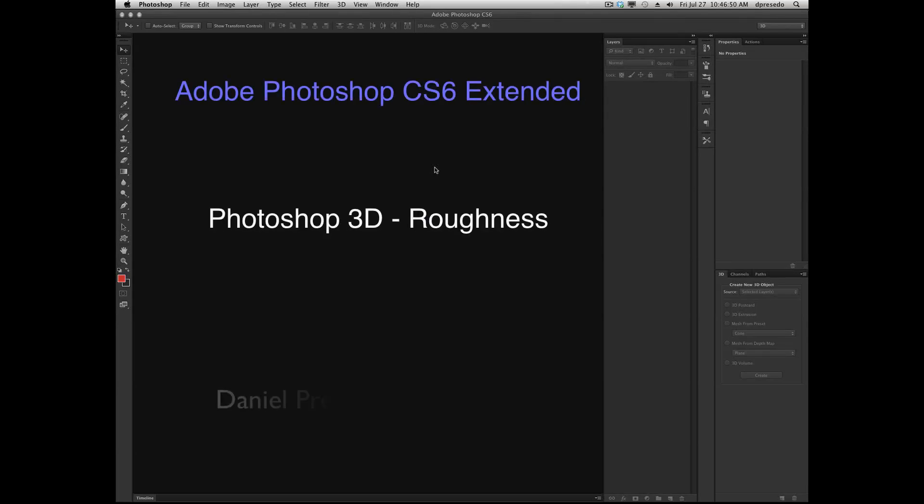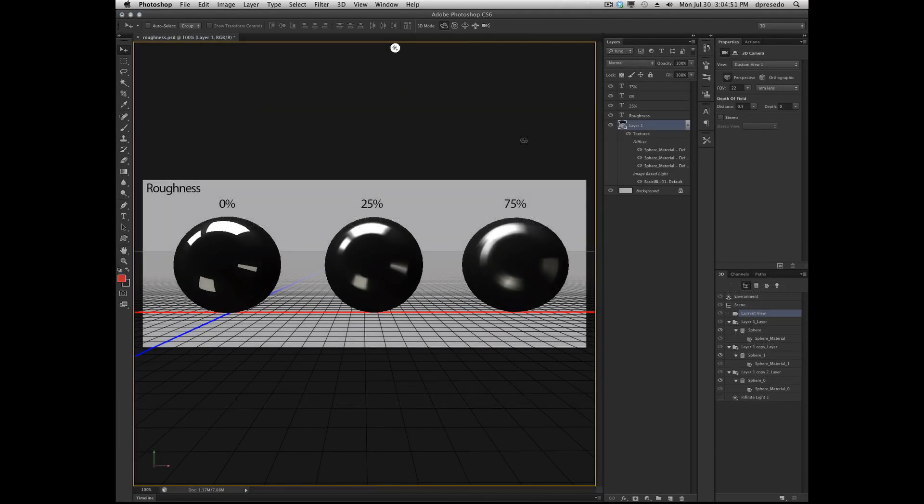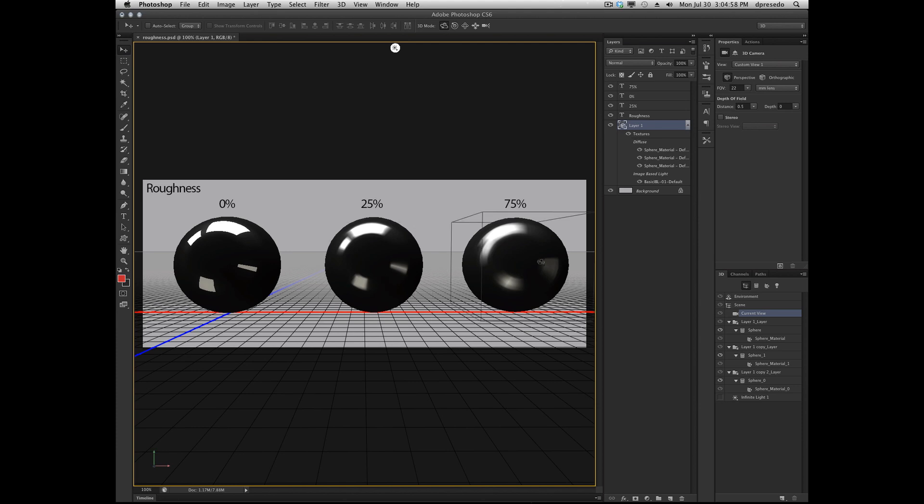Greetings, this is Daniel Percedo for Adobe Photoshop CS6 Extended, and today we're looking at roughness. In my environment here, I have three spheres, and they're all in the same layer.